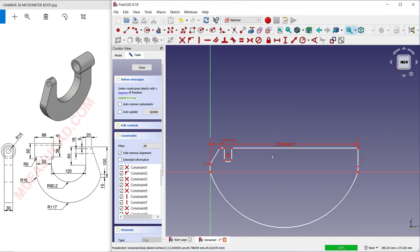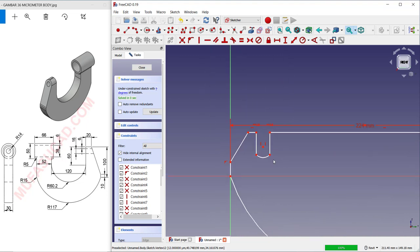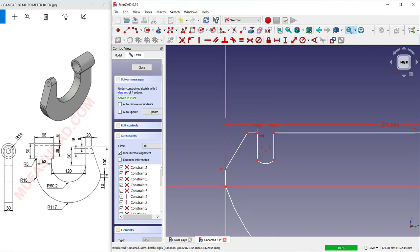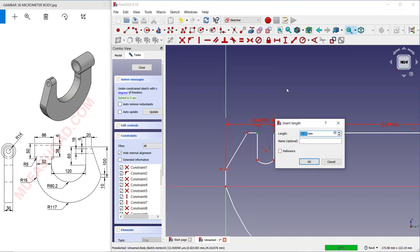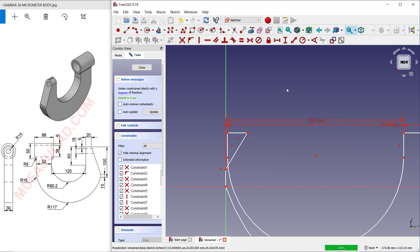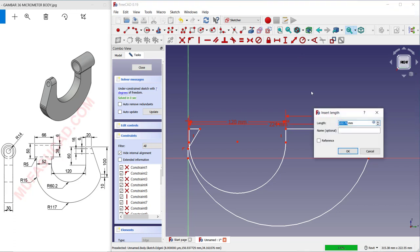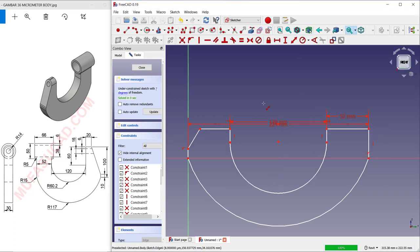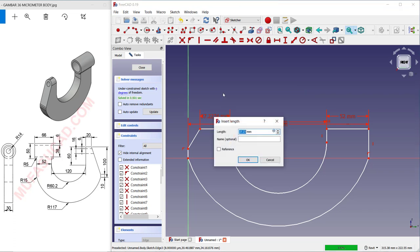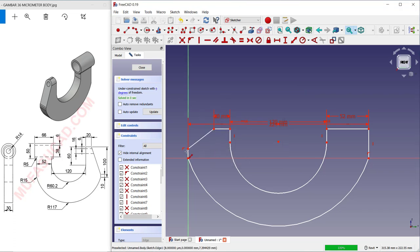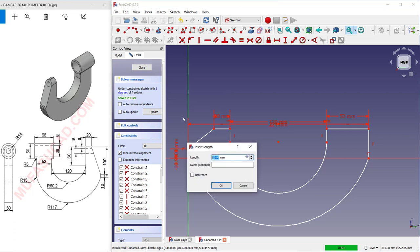Set the span from this point to here as 224. Set this value to 124. For the distance between these two lines, set 120. Then set this dimension to 52.